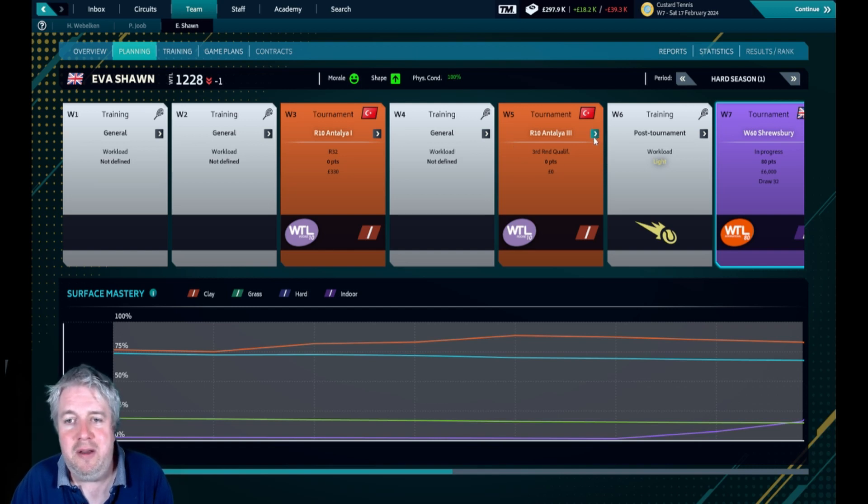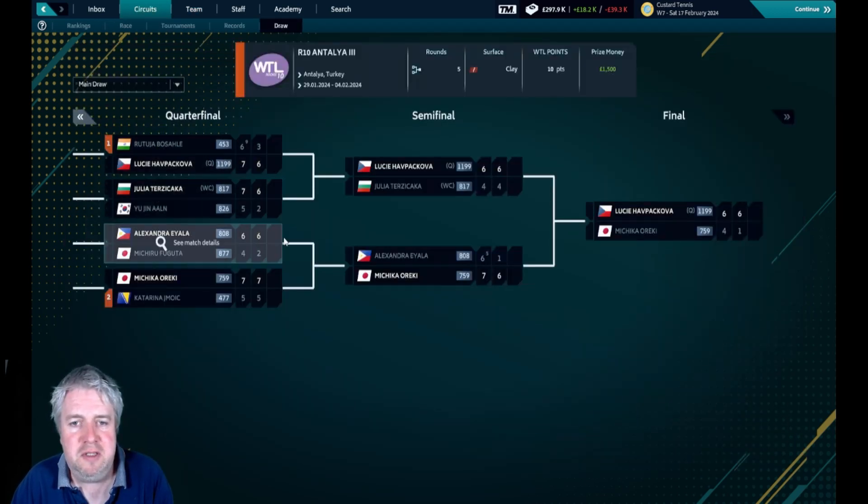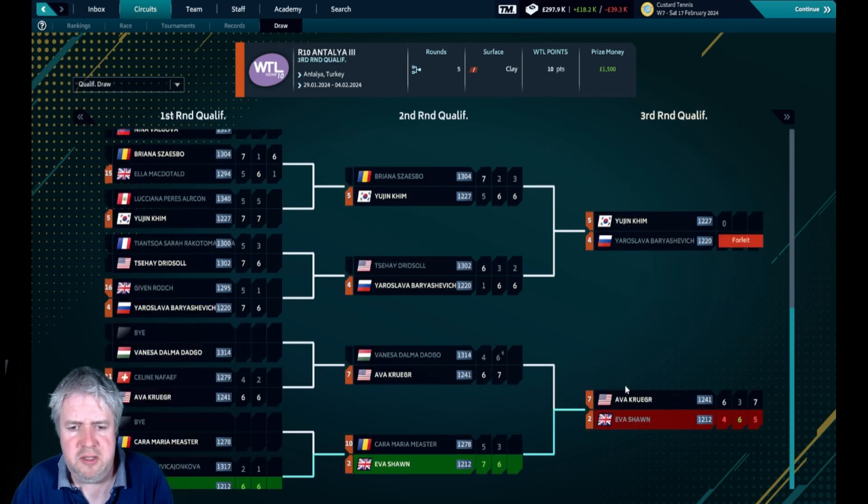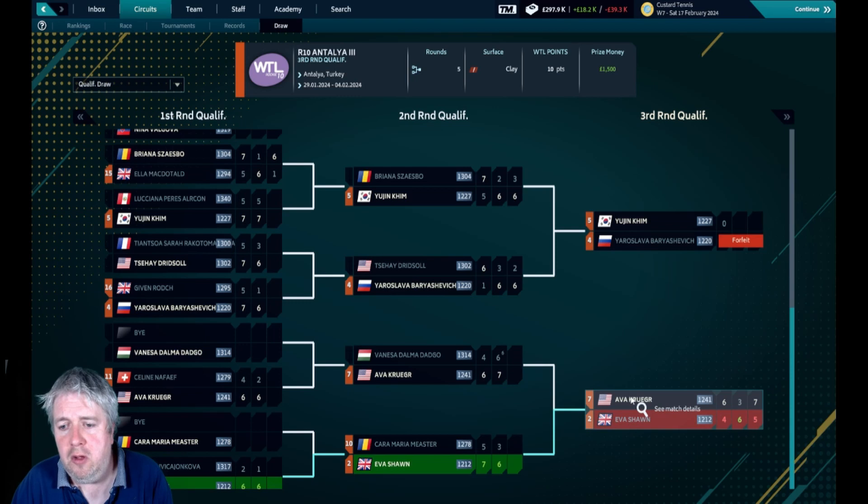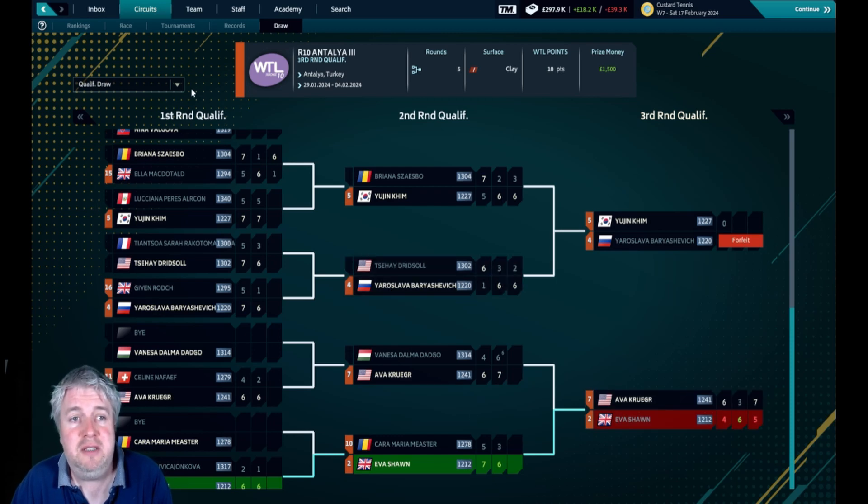We then played in a second or third tournament in Turkey in the same place. You'll see with the qualifiers, Eva, although she was second seed, got to the final qualifying round but lost in three sets, which was a little disappointing.